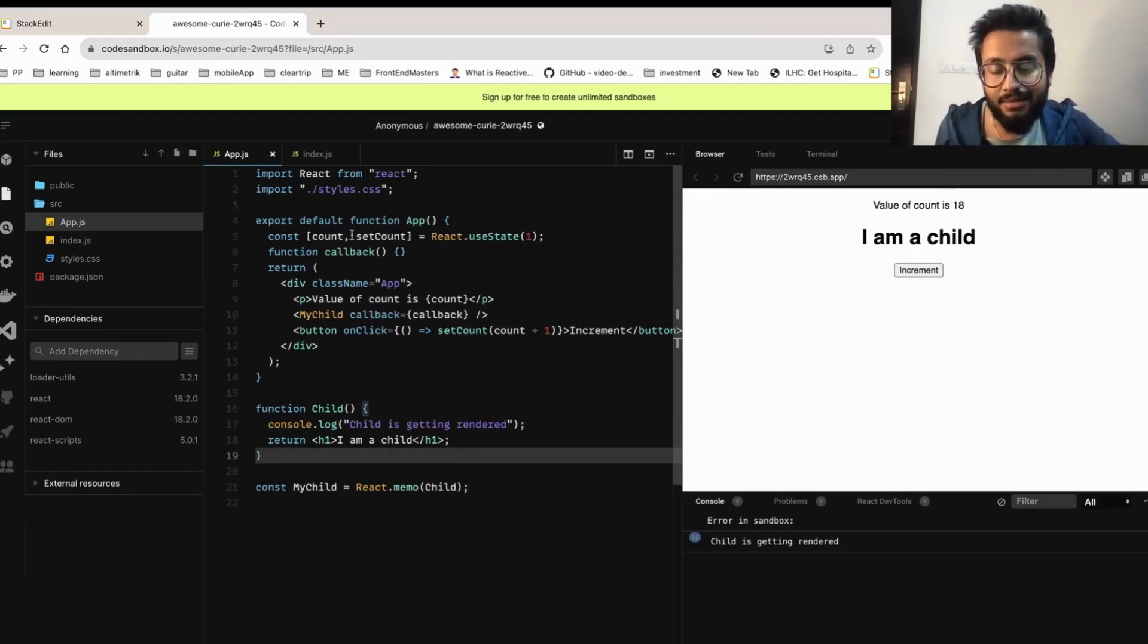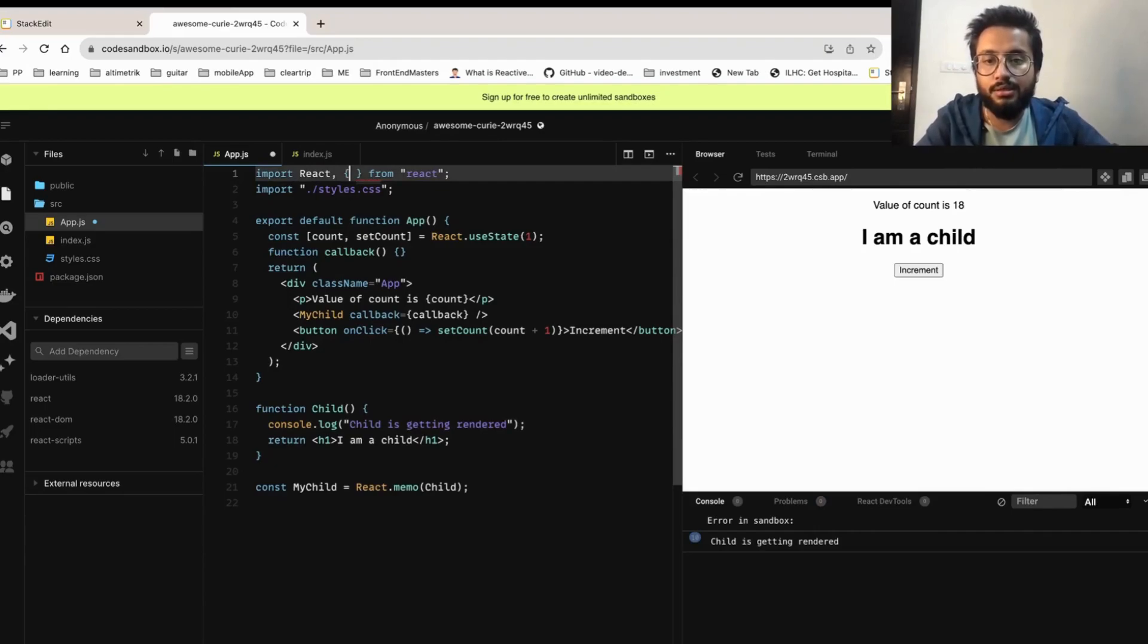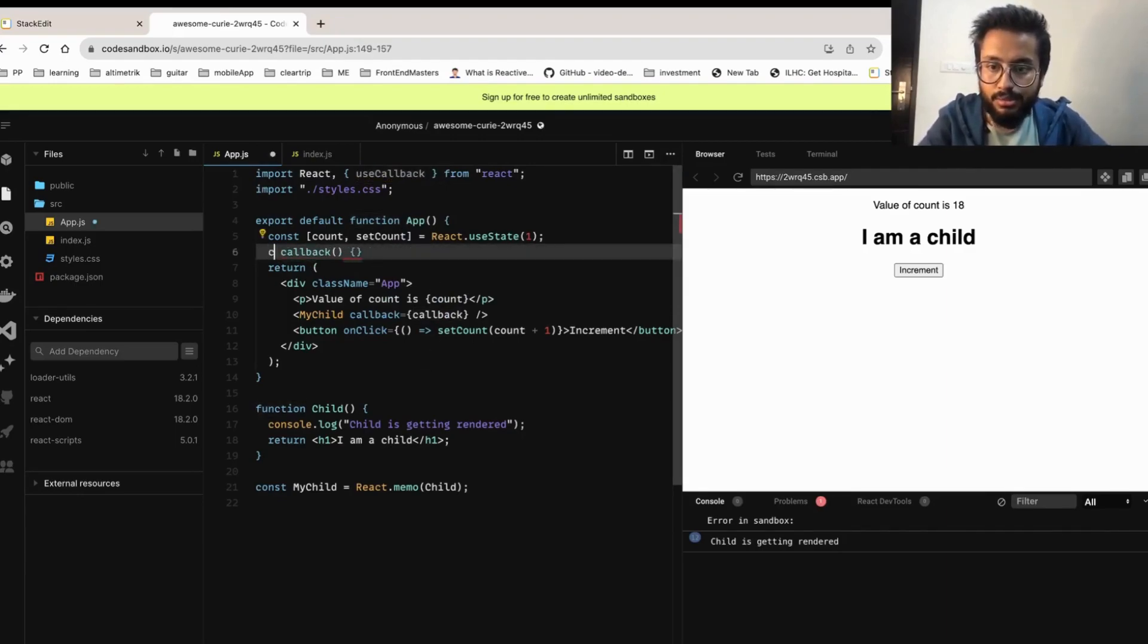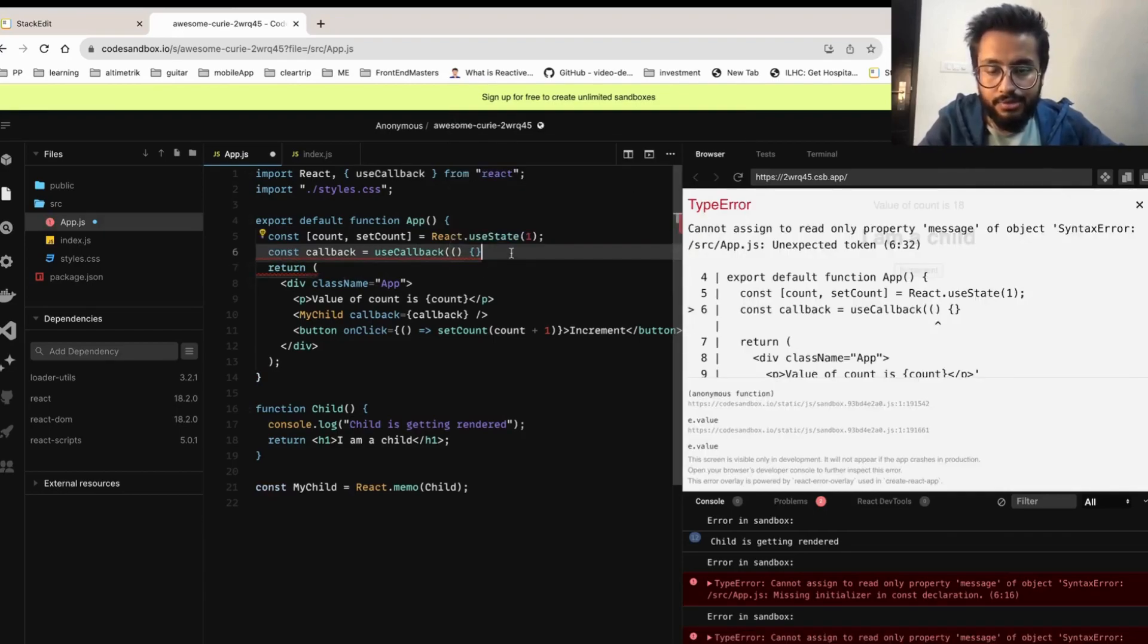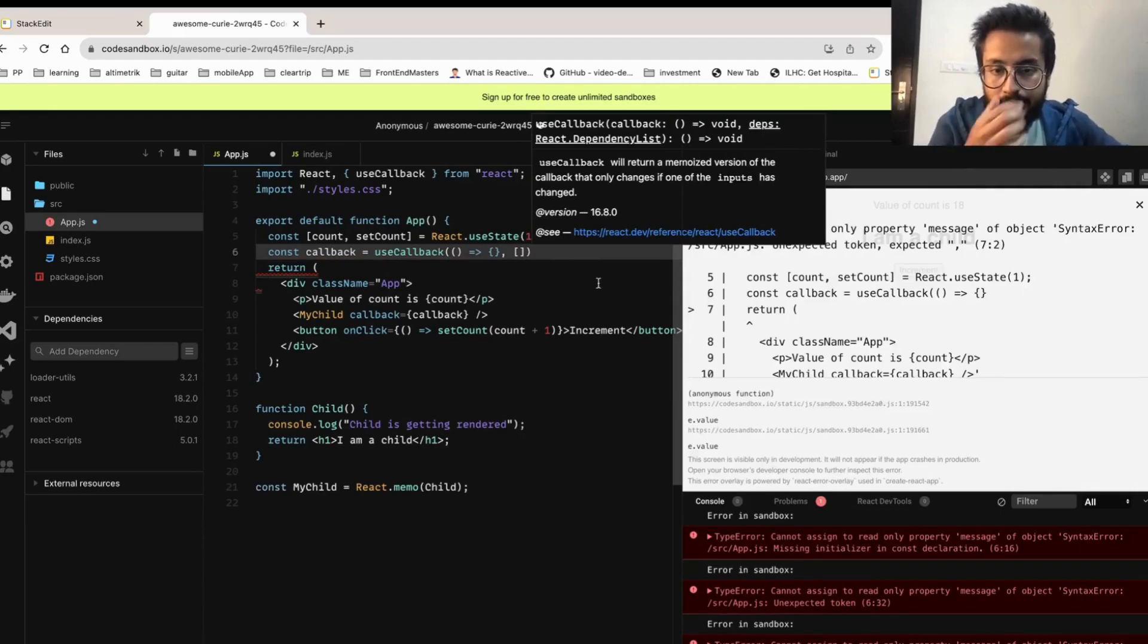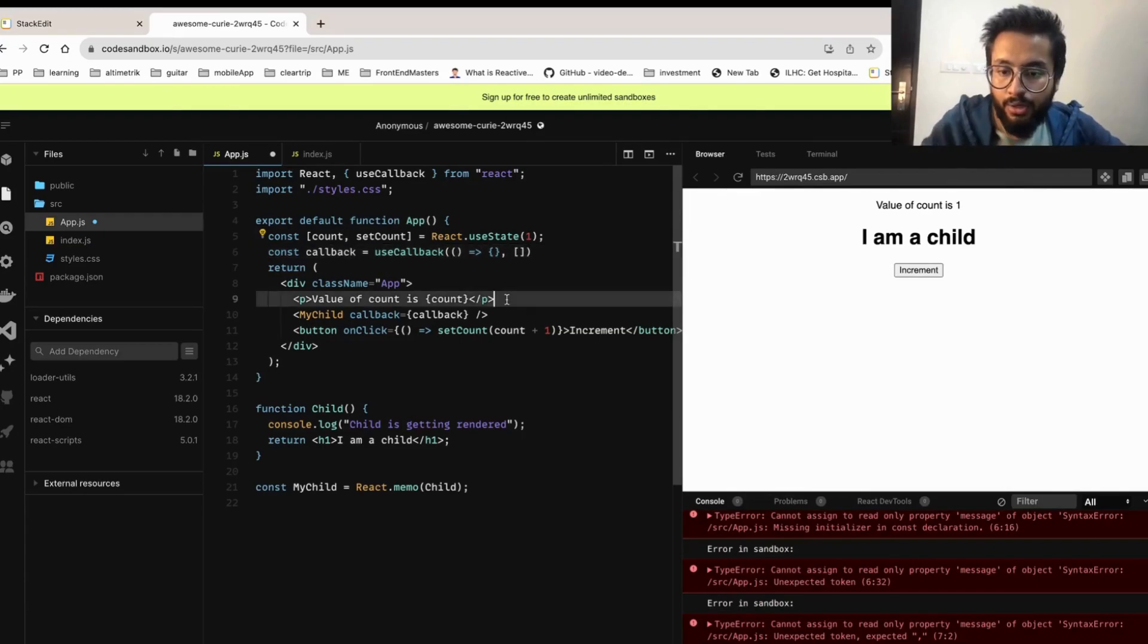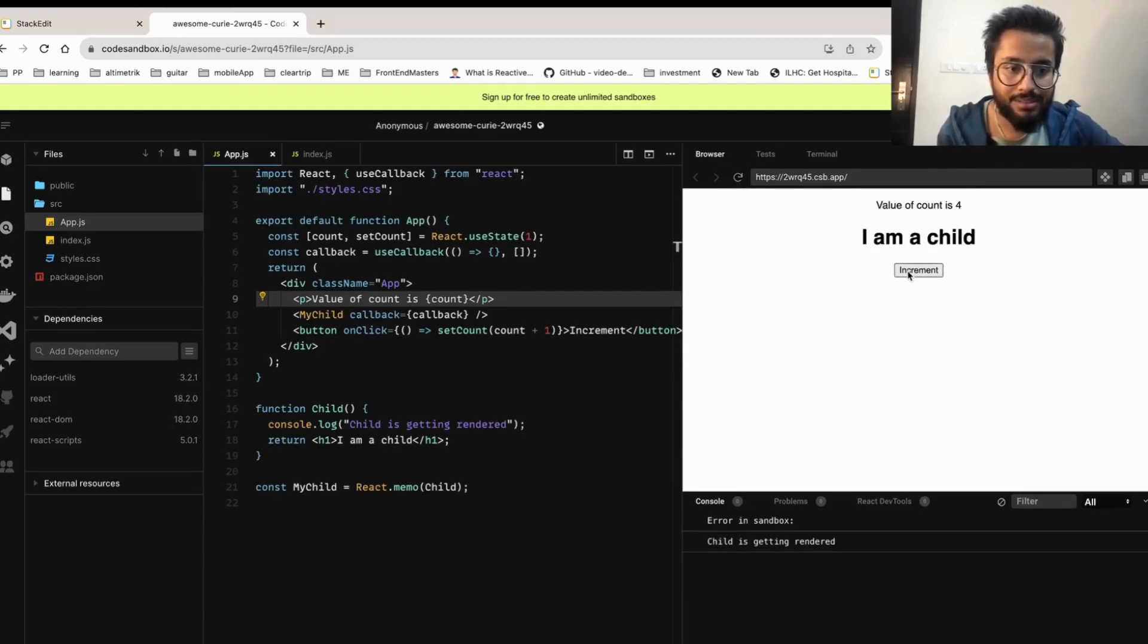So to solve that, React itself has provided a way, a method or a hook called useCallback. UseCallback caches the method, it caches the function. So let's do something like const callback, I'm making use of useCallback, and I pass that function as the first parameter, and the second one is a dependency array. In this case I don't have any dependencies so I'll just give empty array.